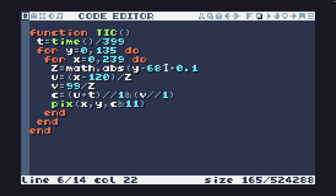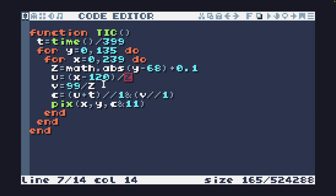Then I am getting obviously the absolute value of this because it's going to be mirrored. I'm adding 0.1 because I need to do some division by Z, as you can see here, and I don't want it to be 0. Then I'm calculating U and V values.